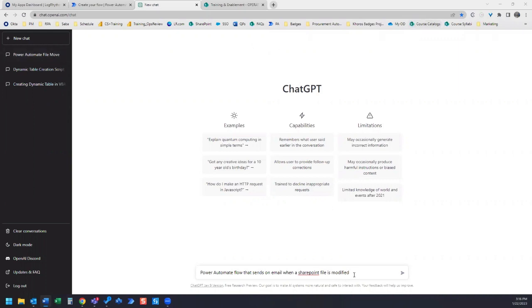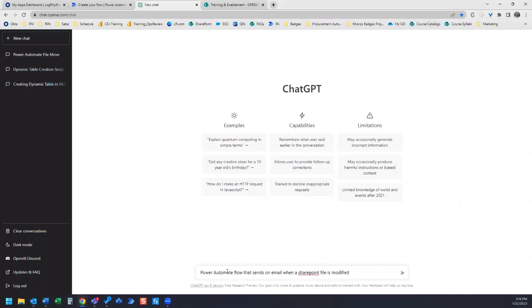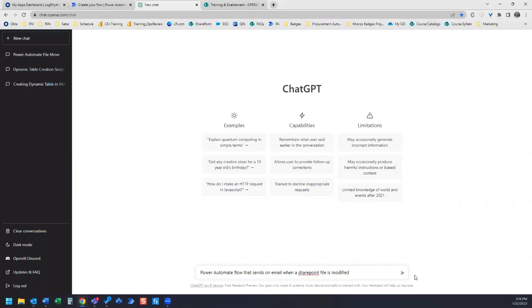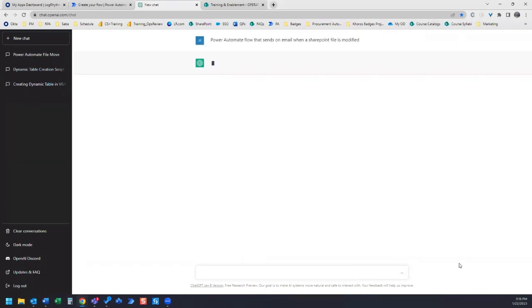To start, let's go over to ChatGPT and we're going to enter in our chat down here: Power Automate flow that sends an email when a SharePoint file is modified. Let's see what kind of result it gives us.